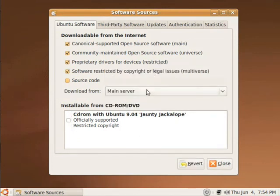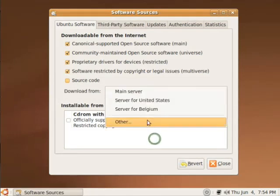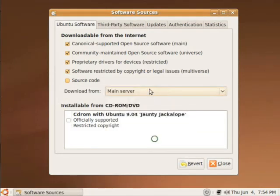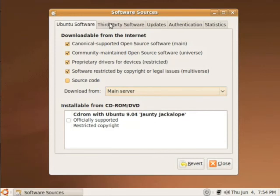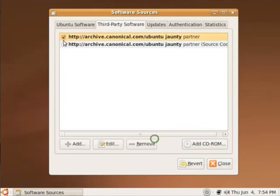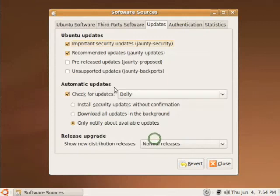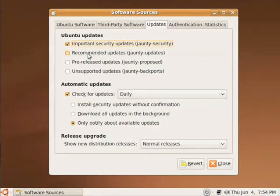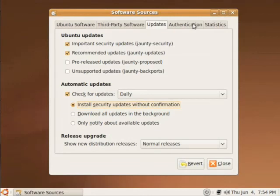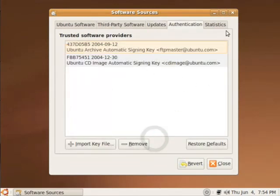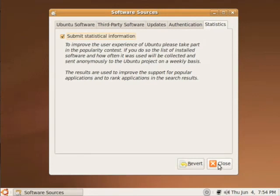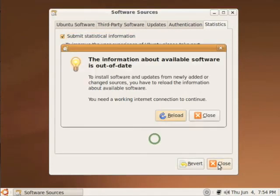Then you can choose your third party software. We're going to enable these two. And it's going to ask us which updates we want to have. I want my important security updates. I want my recommended updates. I want to check for updates daily. And I want to install my security updates without any confirmation. That way I'll always be safe. Authentication is something you don't have to worry about right now. Neither is statistics. Just click close.